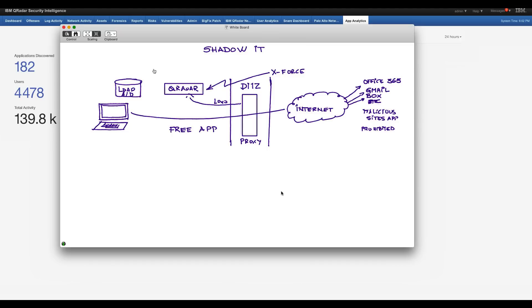So that not only is going to provide you all that information, who are your risky users, where are they going, where are the applications that you want to sanction for good or applications that you don't want them to actually go and be notified about it.